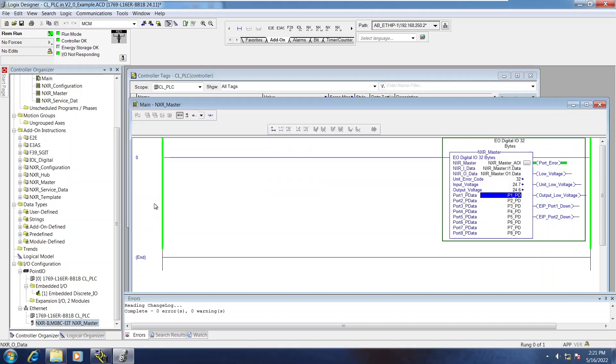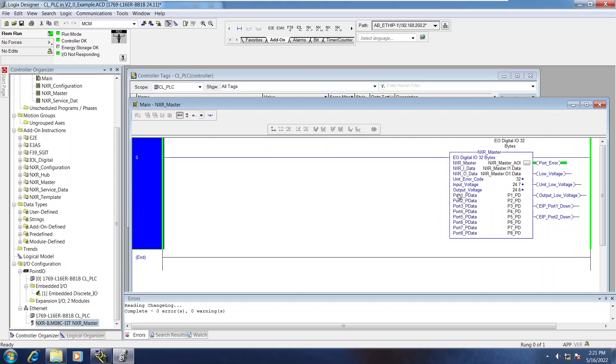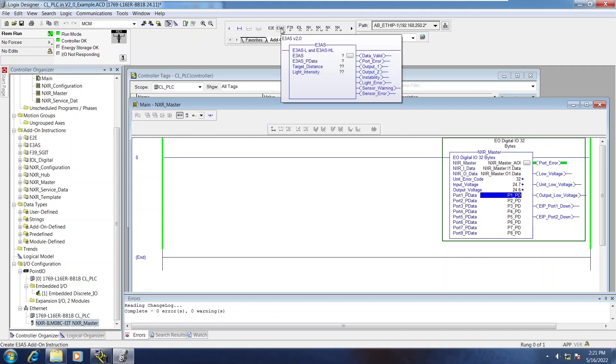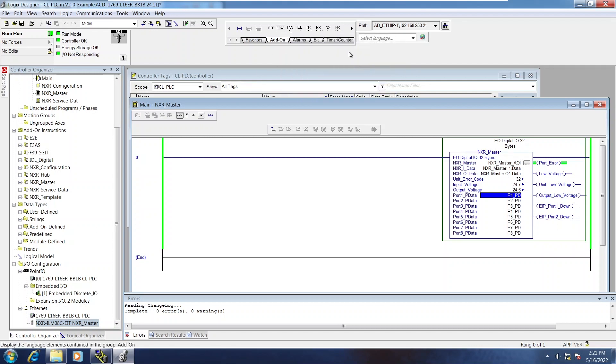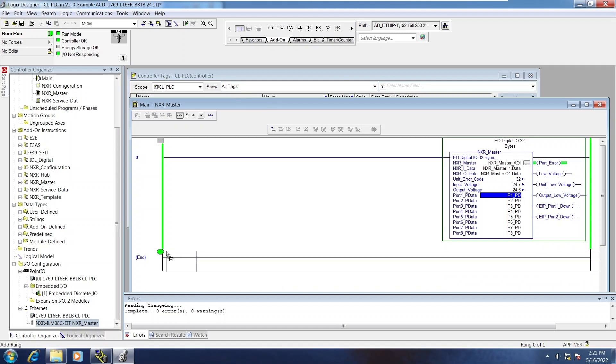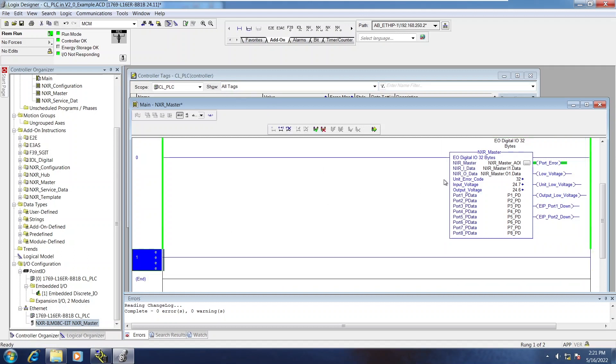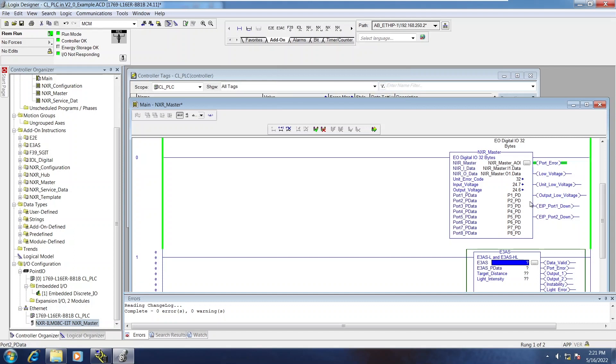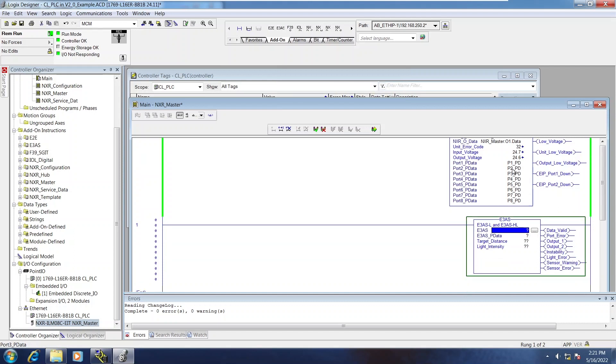Now the device level AOIs are going to take this pData variable and depending on the type of device AOI that's used, they're going to extract the relevant information from them. So I'm just going to do one of them. I don't need to go through all of them here. I'll use the E3AS since I have one of those on port one right now.